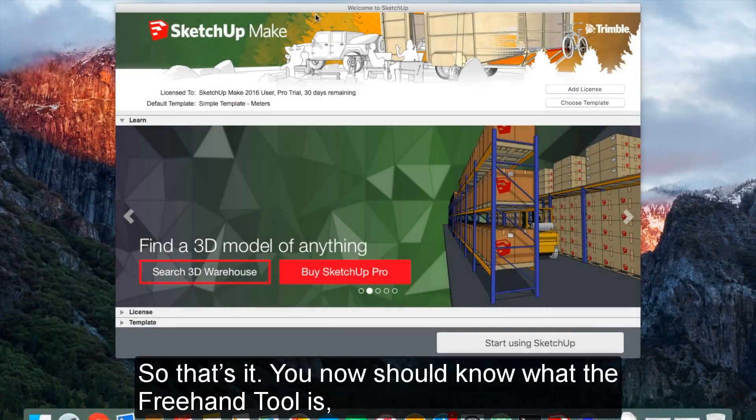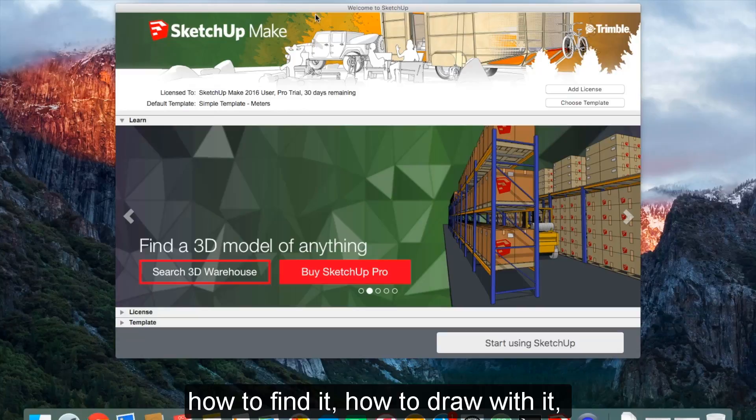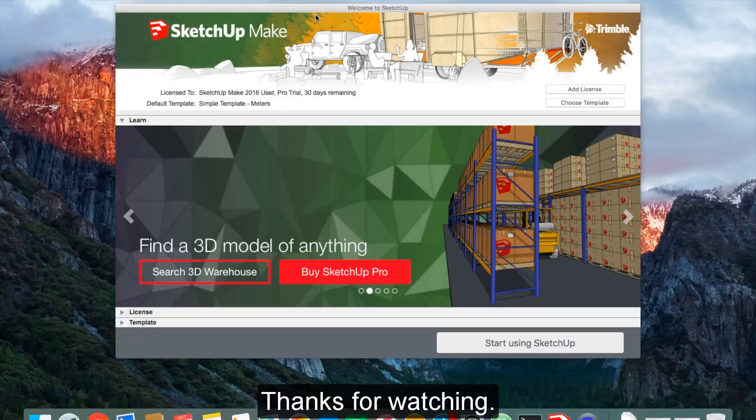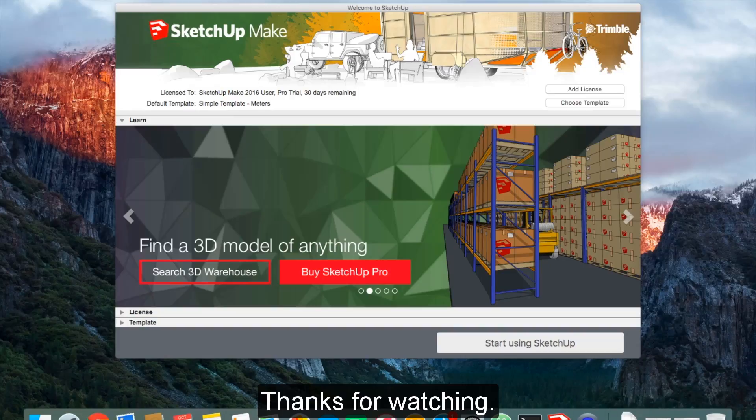So that's it. You now should know what the freehand tool is, how to find it, how to draw with it, and how to avoid common problems with it. Thanks for watching.